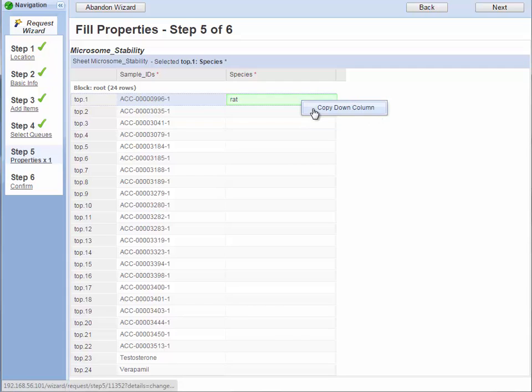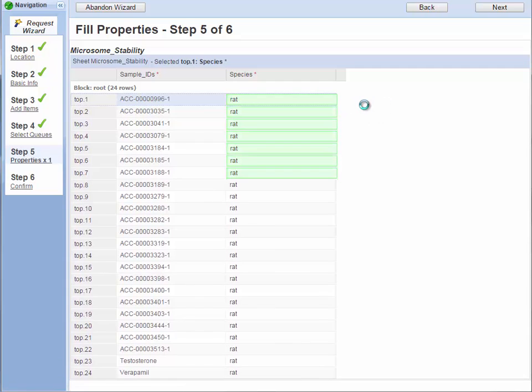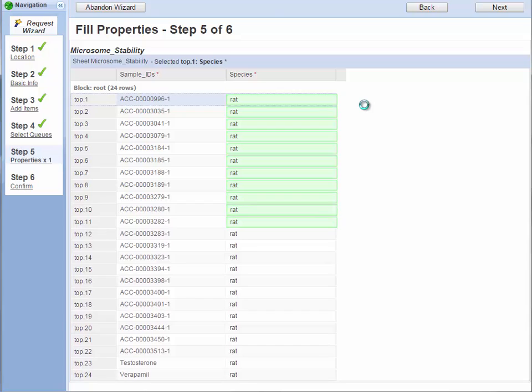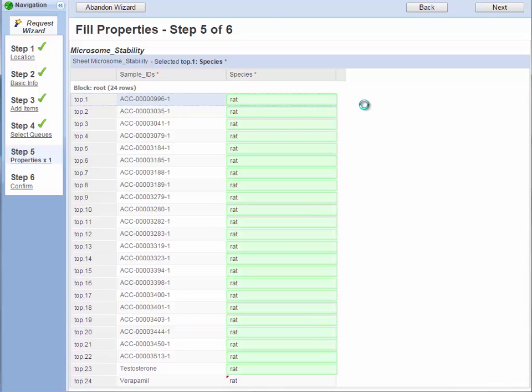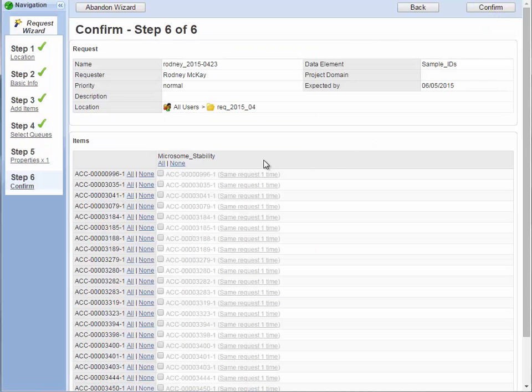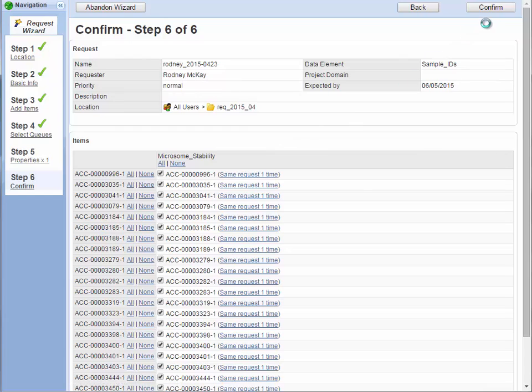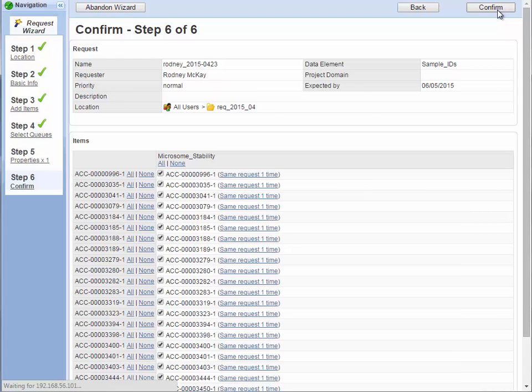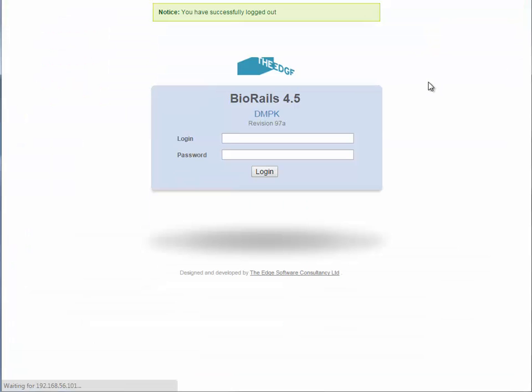In this case, I'm setting rat microsomes for the whole assay. Repeats are automatically deselected but you can select them to run again. Now that the request is complete, I can sign out as Rodney McKay.